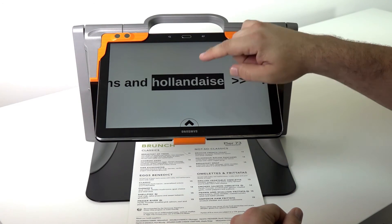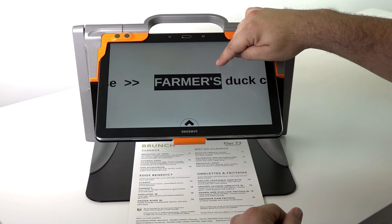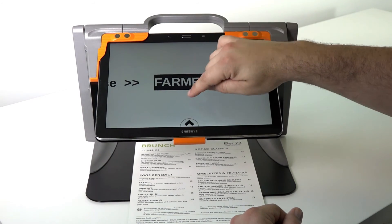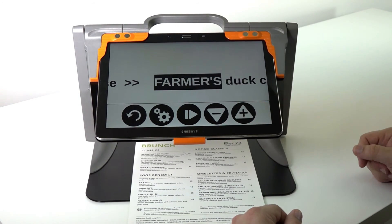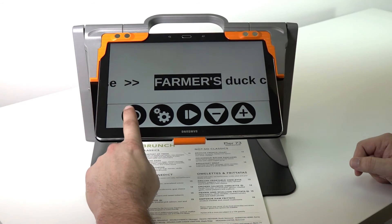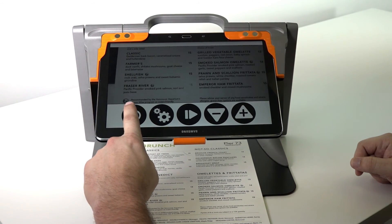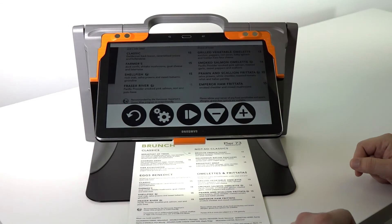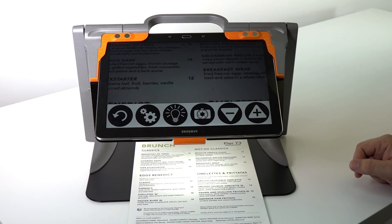I can control the reading by tapping and holding, or by using the button banner that has those same buttons. When I'm finished, I'll tap my back button just a few times to go right back into live, and I'm ready for my next document.